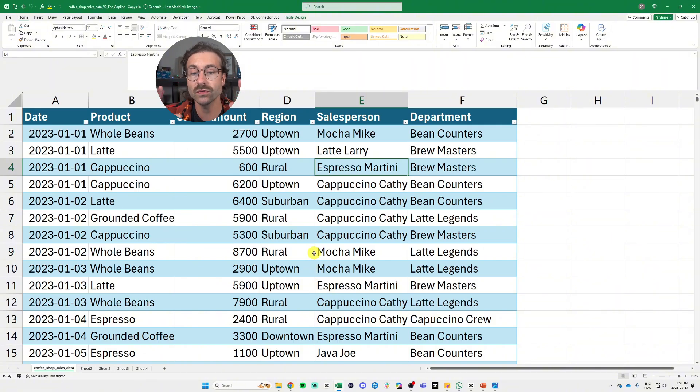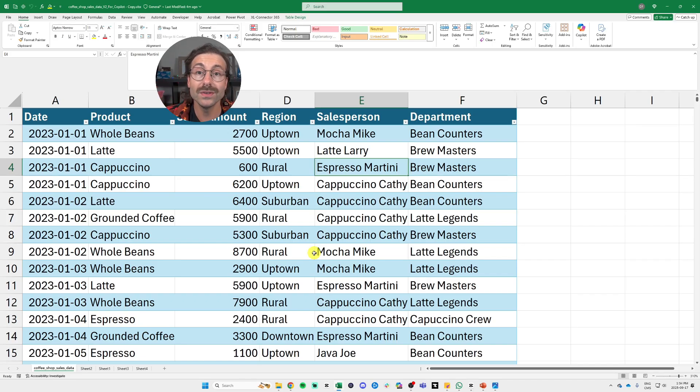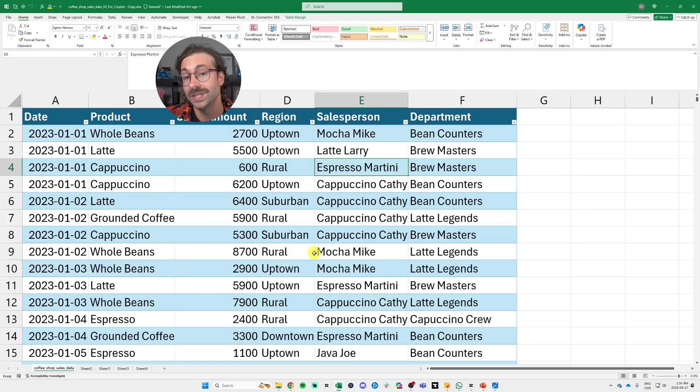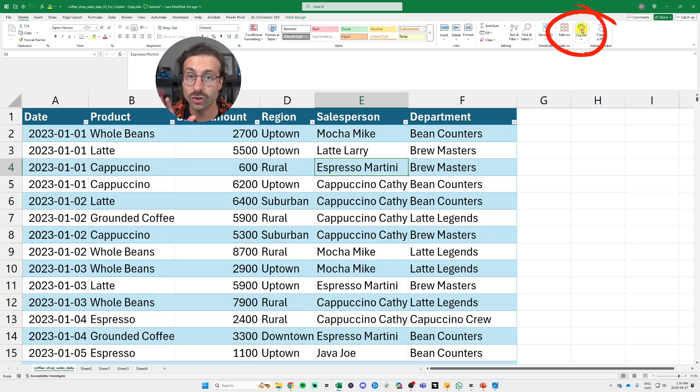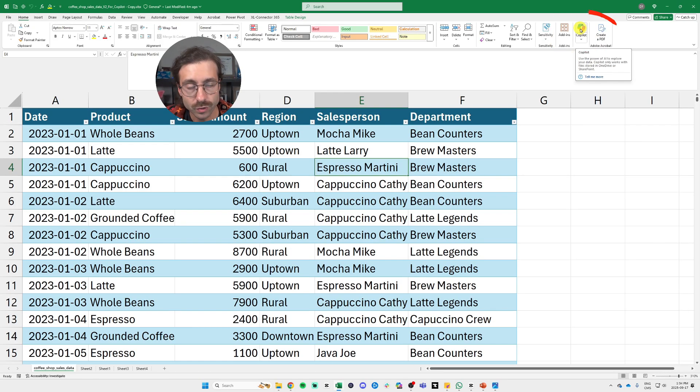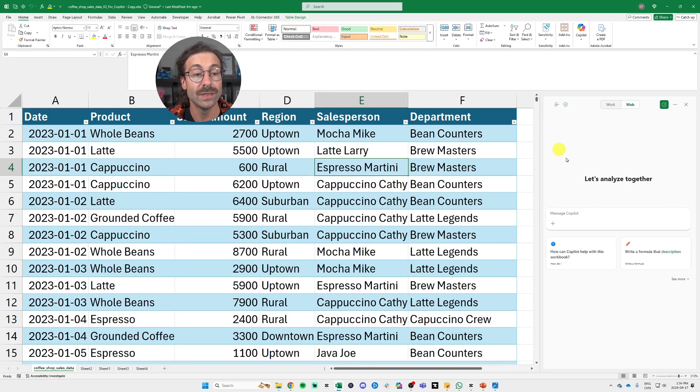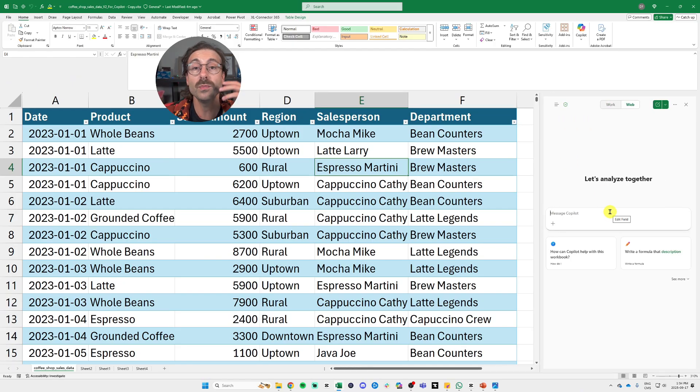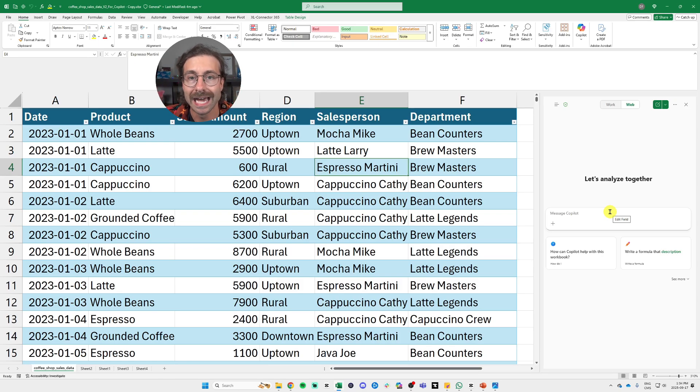And this Microsoft 365 Copilot chat is now available to everyone that has a Microsoft 365 license. You don't need to pay anything more. You will see this button on the top of all your 365 apps, including Excel right here. And what it's going to do, it's going to be able to read the document that you're actually looking at.